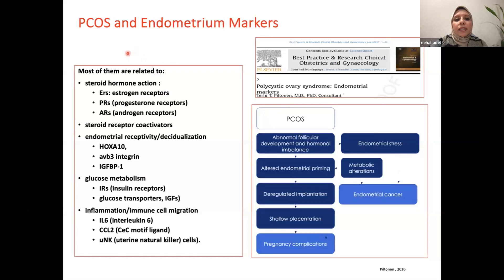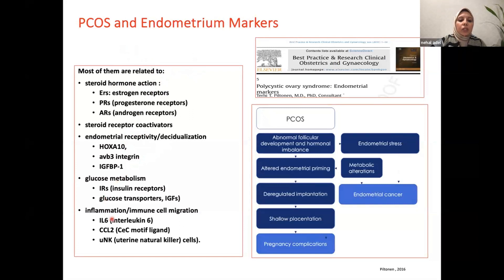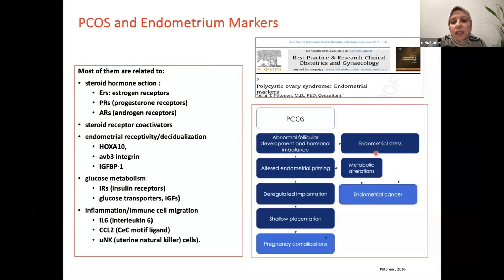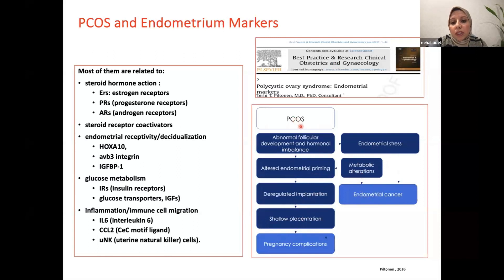Other approaches correlate PCOS incidence with endometrial markers, mostly related to steroid hormone action, steroid receptor coactivators, endometrial receptivity and decidualization, glucose metabolism, inflammation, and immune cell migration. In PCOS patients, abnormal follicular development and hormonal imbalance cause endometrial stress. Metabolic alterations cause altered endometrial priming, leading to deregulated implantation and shallow placentation, resulting in multiple pregnancy complications. This metabolic disorder associated with PCOS also puts patients at risk of endometrial cancer.